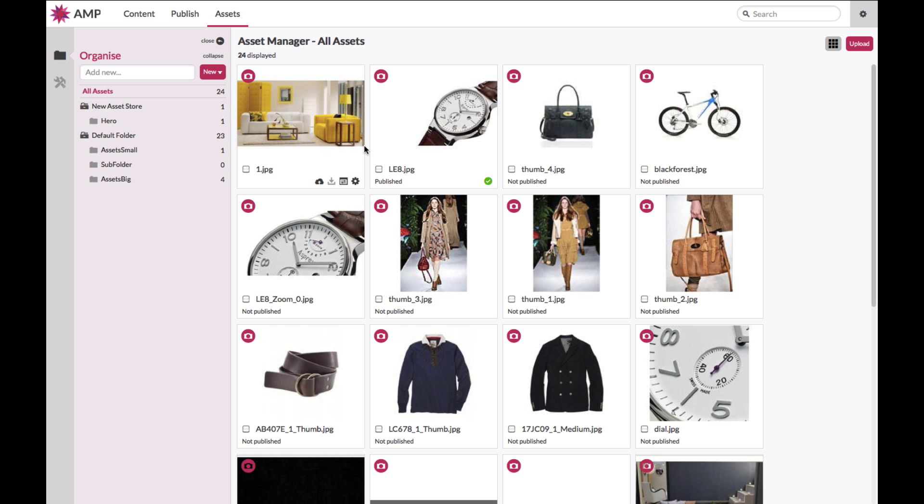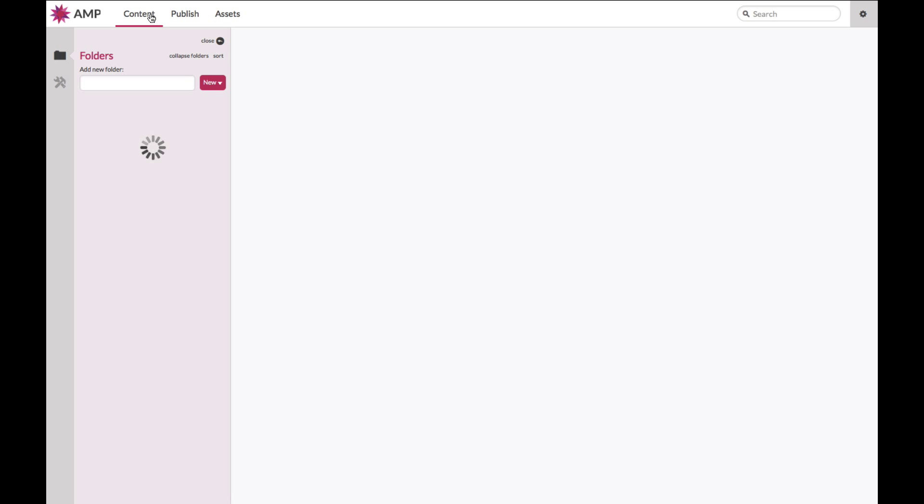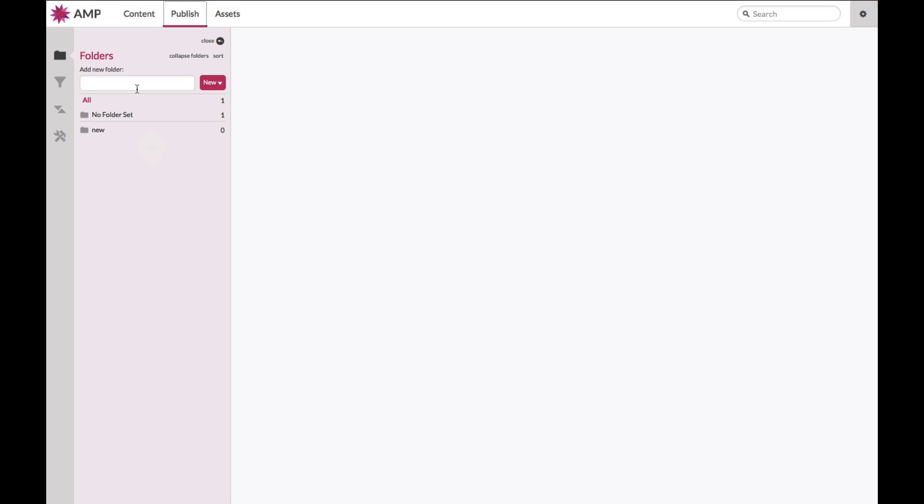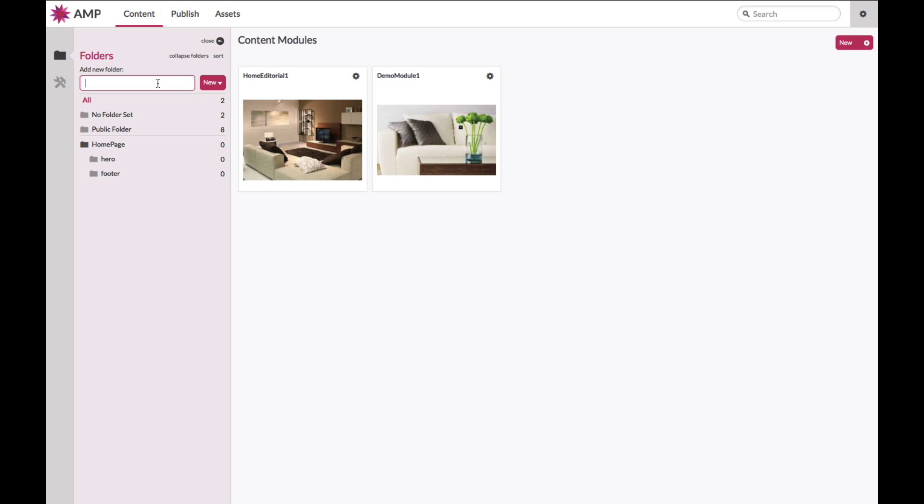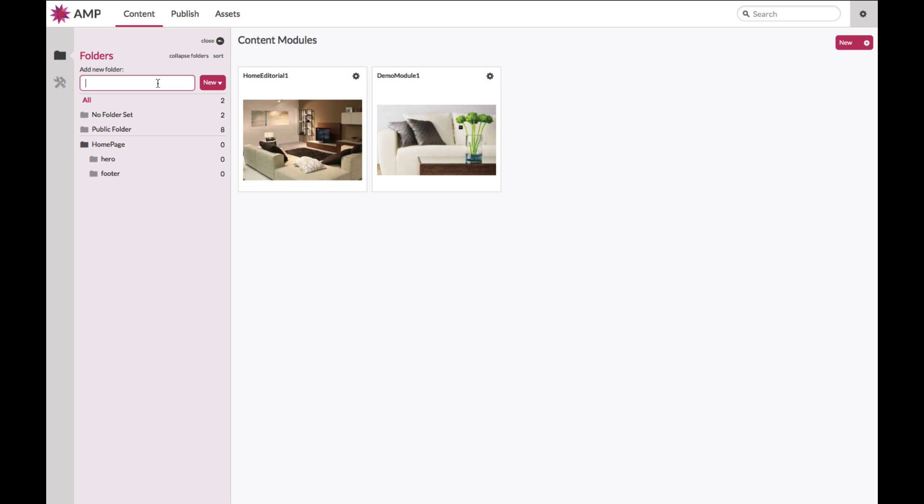The Ampliance platform enables you to organize your content, whether it's assets, content modules, or areas, into a series of folders that enable you to find your content very quickly.